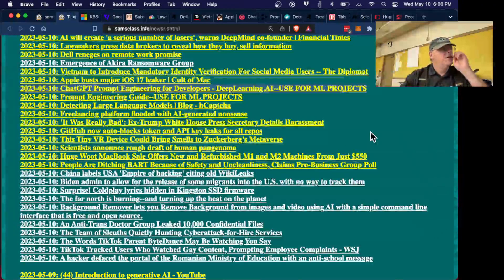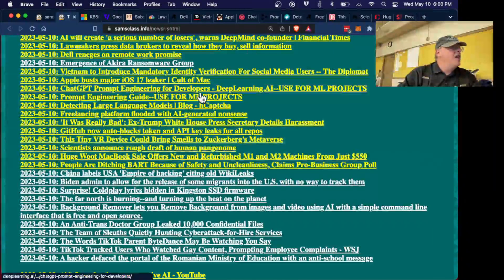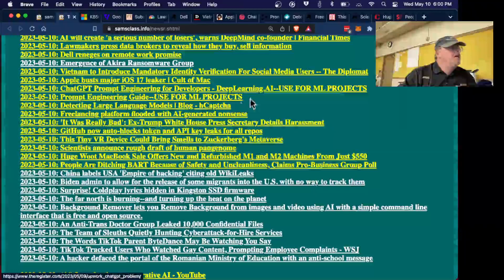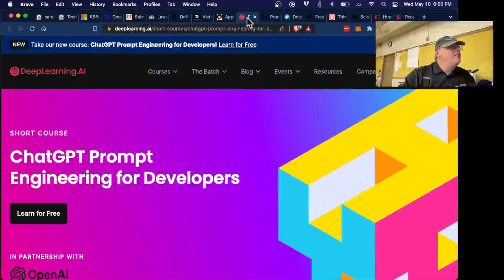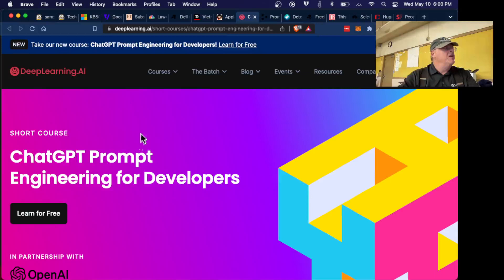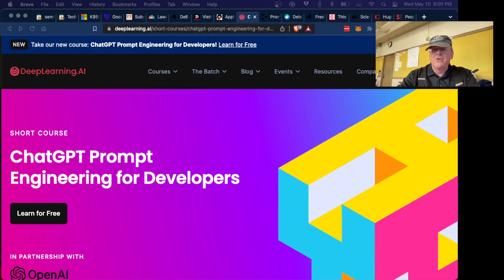I've got some news articles here but before I do anything else I'm going to skip to the punchline which is AI prompt engineering. I just took this course right here — ChatGPT Prompt Engineering for Developers — and went through the first two or three videos.